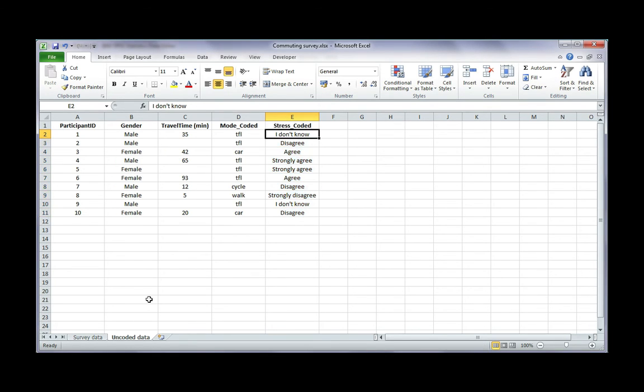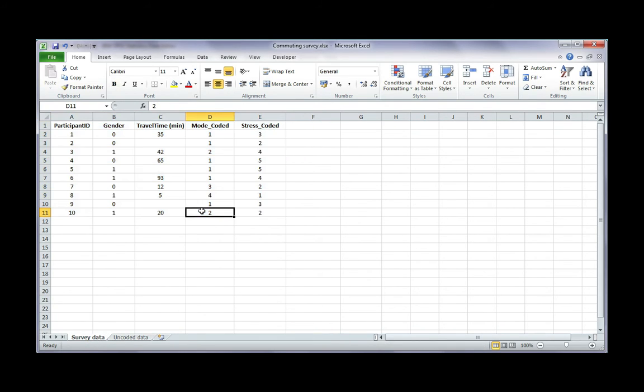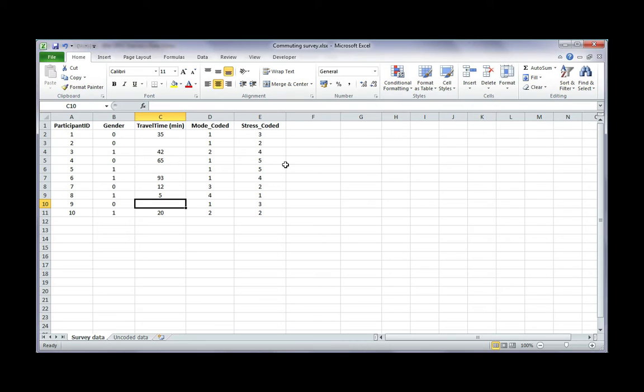I've got my data already coded in this file here called survey data, and now I'm ready to import my data into SPSS. It's okay that I have missing data. It will just be classed as missing once I put it into SPSS. In order to import it, my file must be closed. So I'm going to go ahead and close my Excel file.